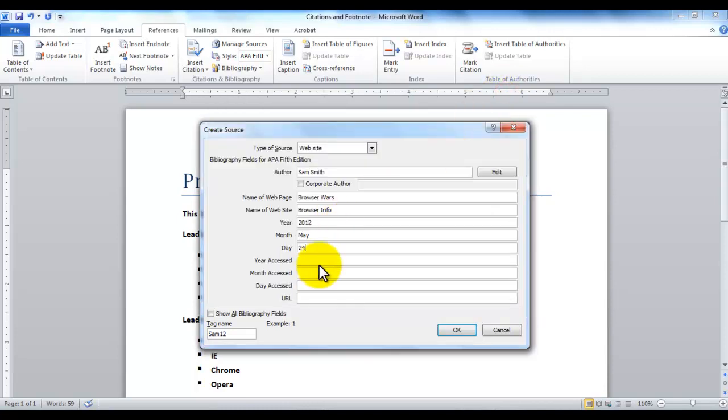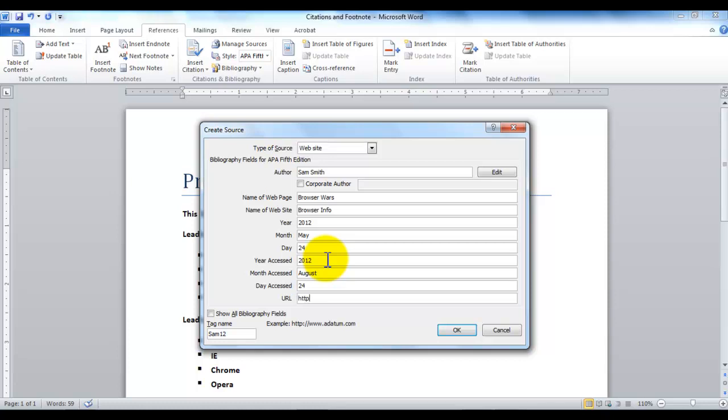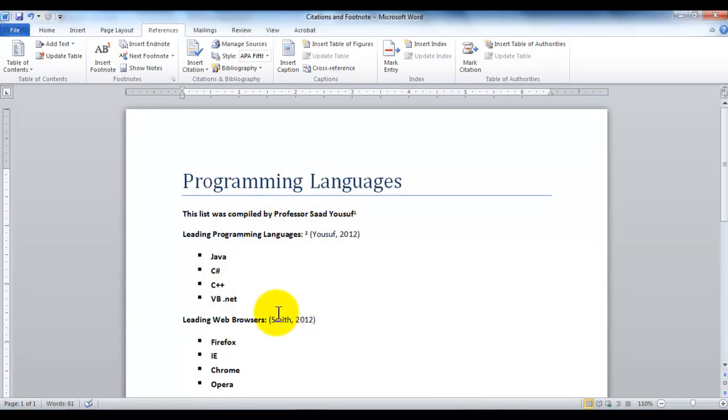So over here under year accessed, I would like to put 2012, month accessed August, and the day accessed was 24th. Now, it also needs to know the URL of the place. The URL always starts with HTTP colon colon. HTTP is hypertext transfer protocol. That's a language that is used by the browsers to understand the page. Now, www.let's say, madeupbrowserinfo.com. I'm just making up this website. So now, if I click OK here, and that will be the resource that will be cited in front of Smith 2012.